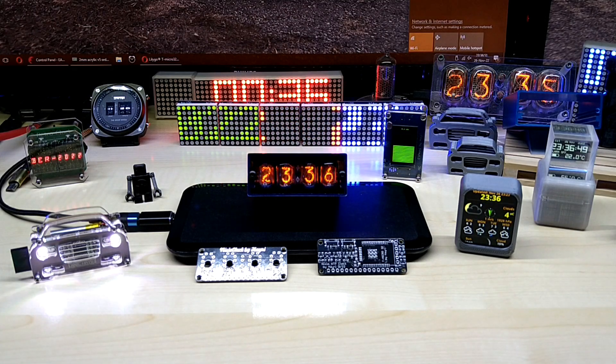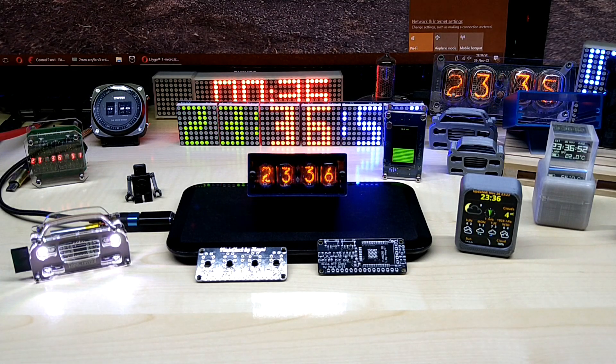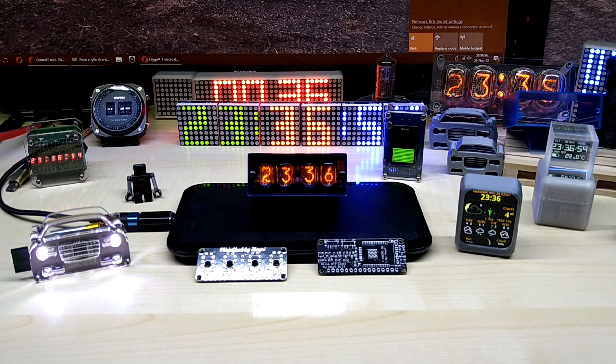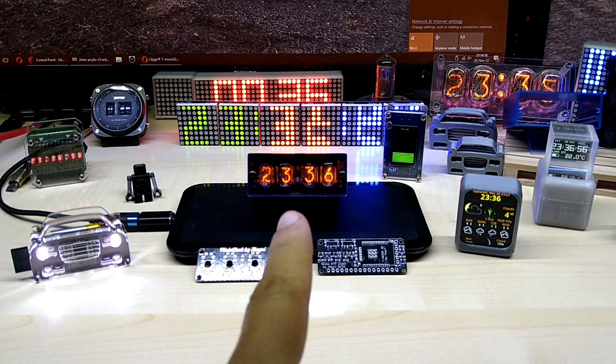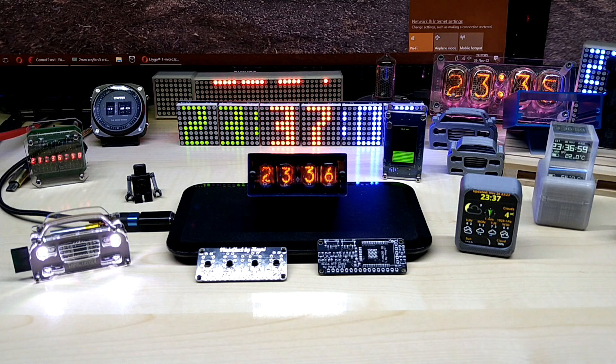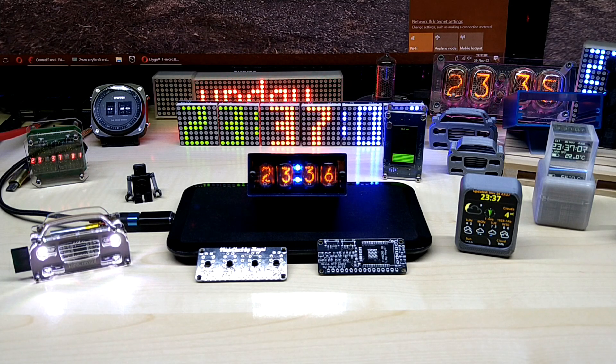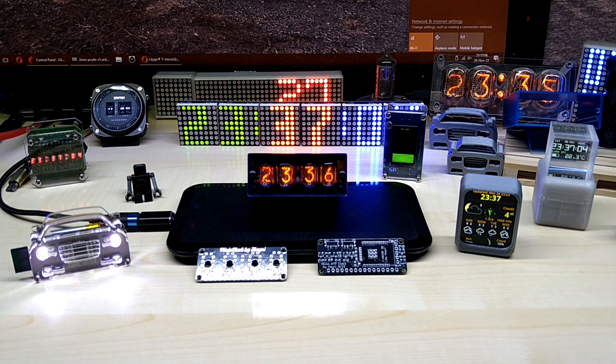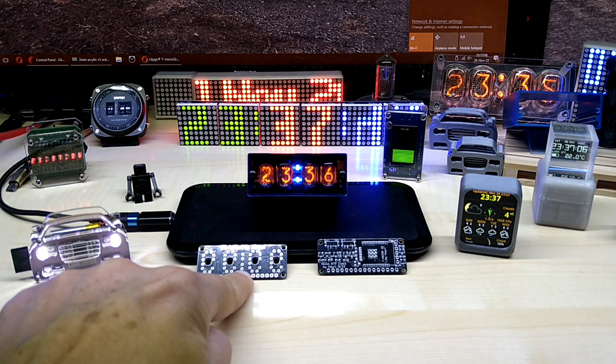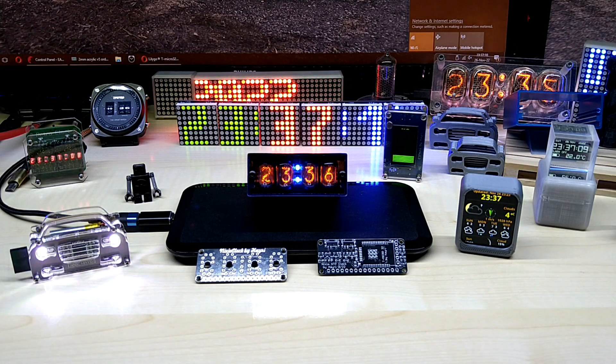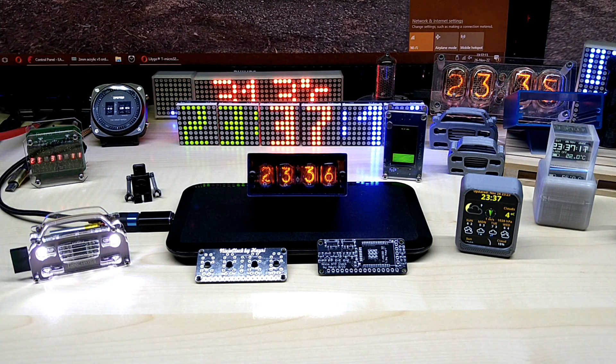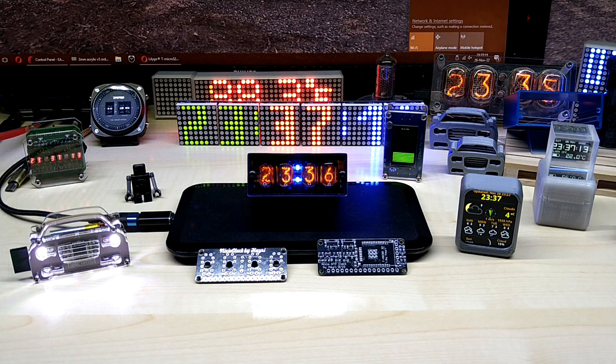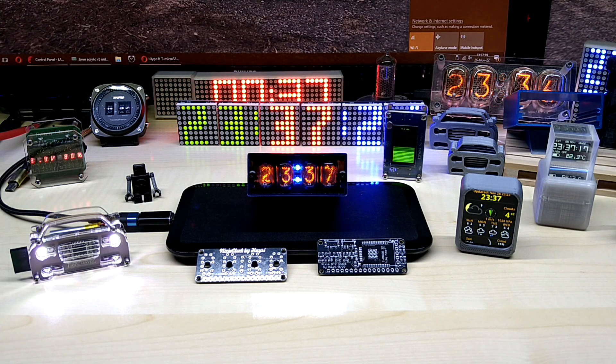Hello YouTube, I hope everybody is doing great today. I'm showing you the finished four by four times IN-17 NTP Nixie clock based on the ESP32, and without going further into the video, let's get to our sponsor.